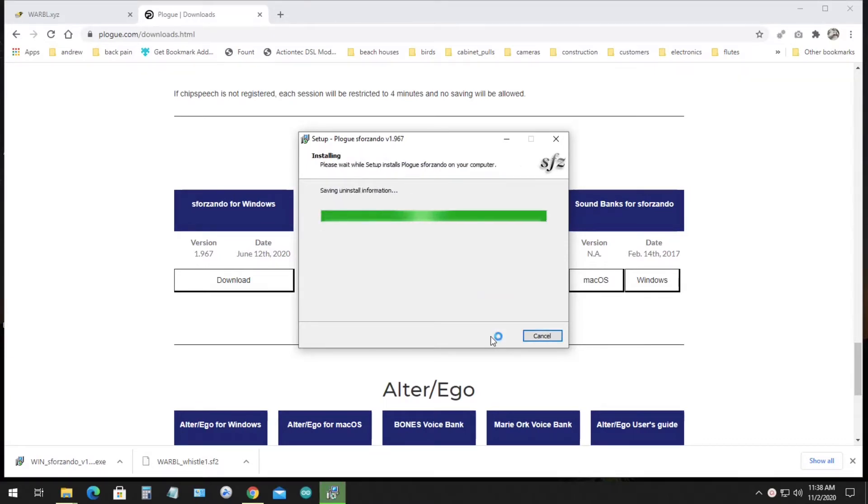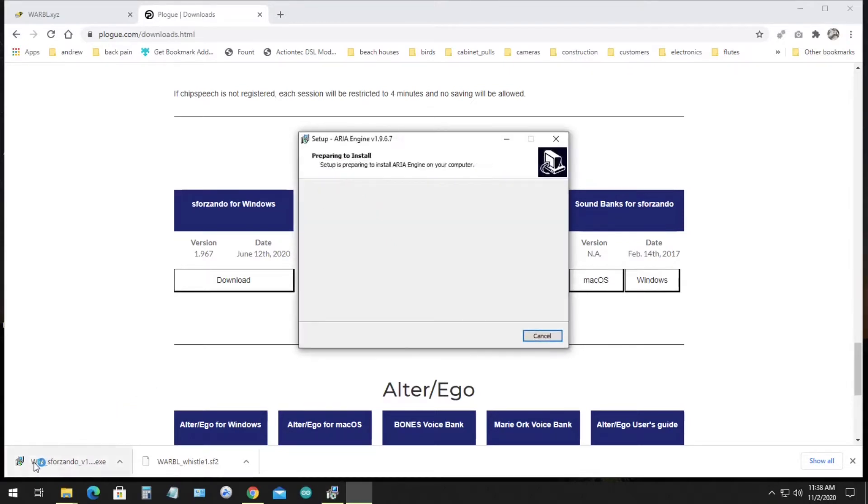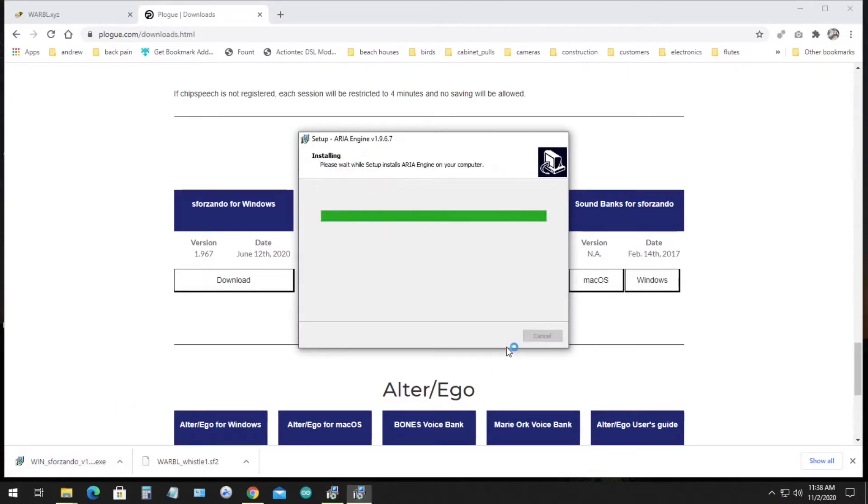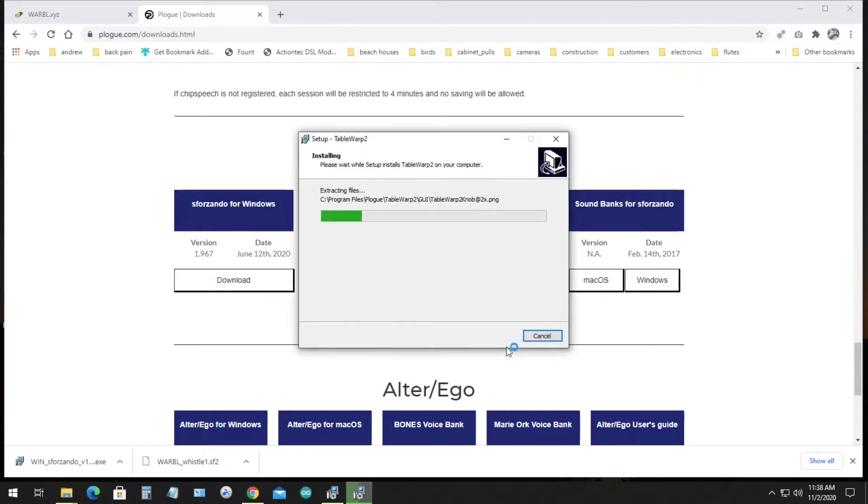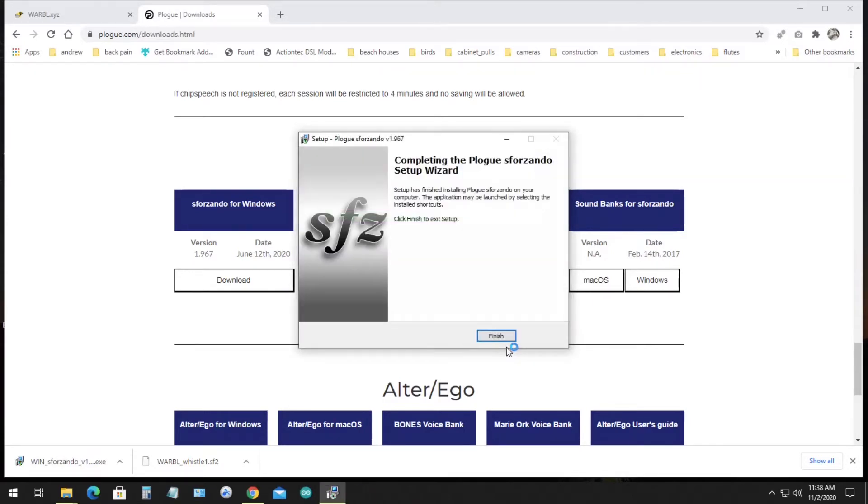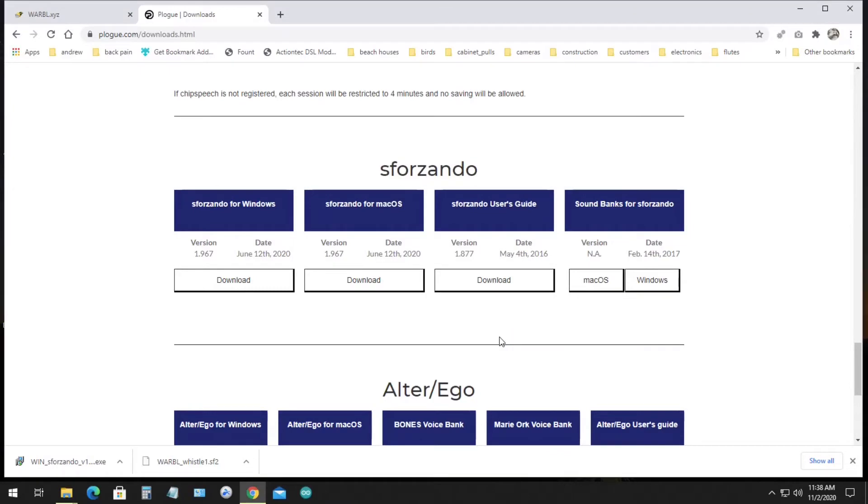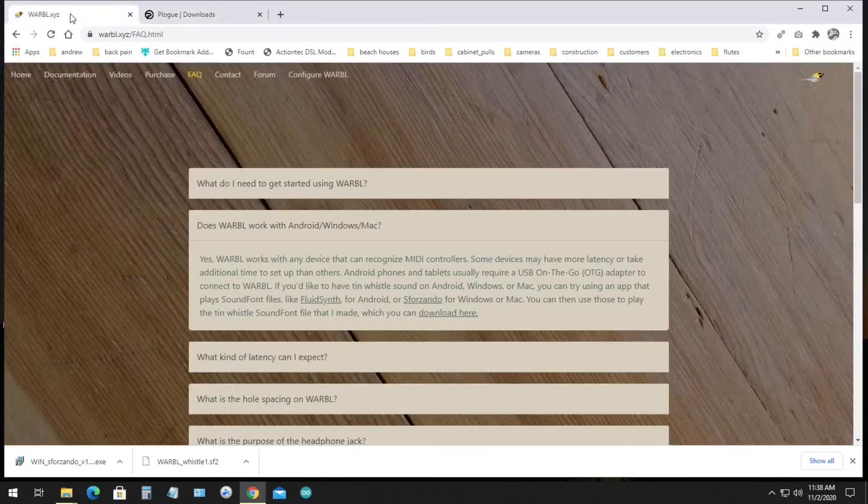Sforzando comes with a few instruments installed, but it can also read sound files in a number of formats, one of which is the sound font format. I made a Tin Whistle sound font that you can download from the Warble website that works well with Sforzando, so we'll do that next.